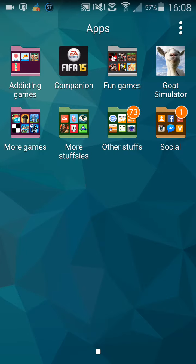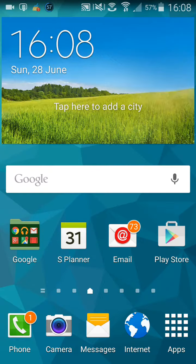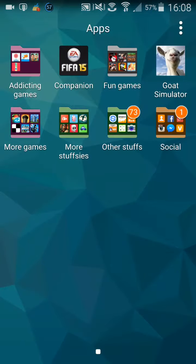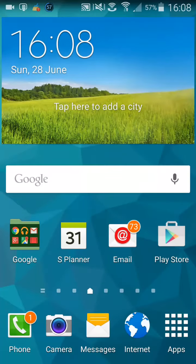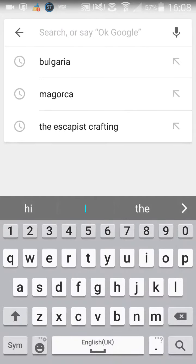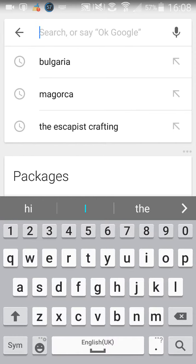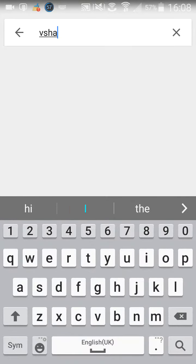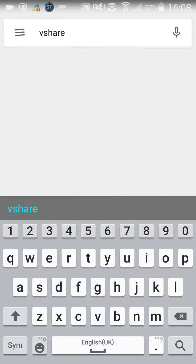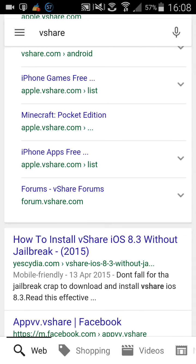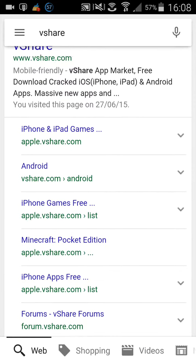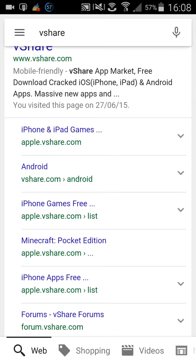So what you're going to want to do is go on to Google or something. I don't think it works in Safari, but if you go into Google and look up vShare, you'll see iPhone and whatever one you have.